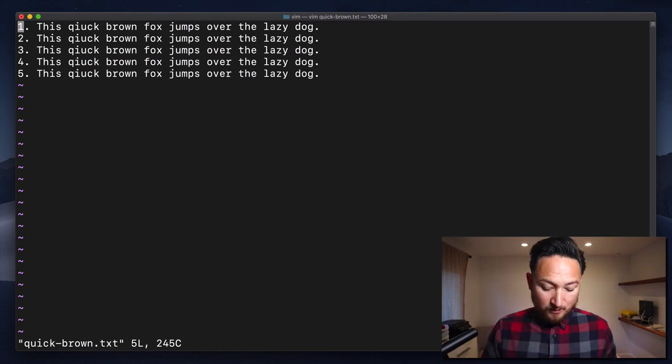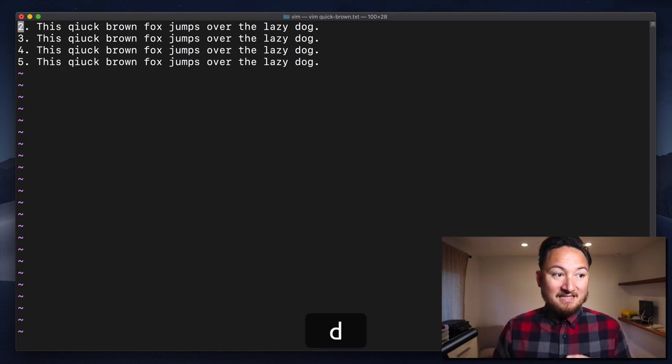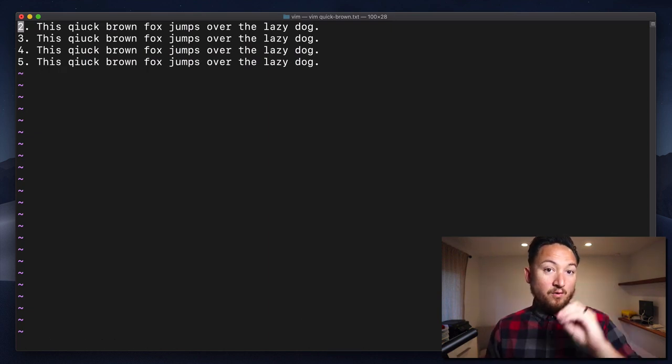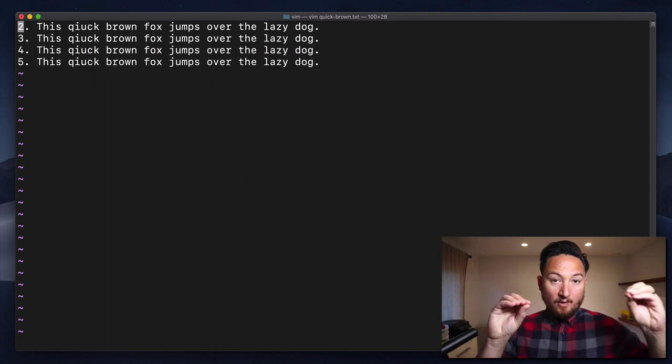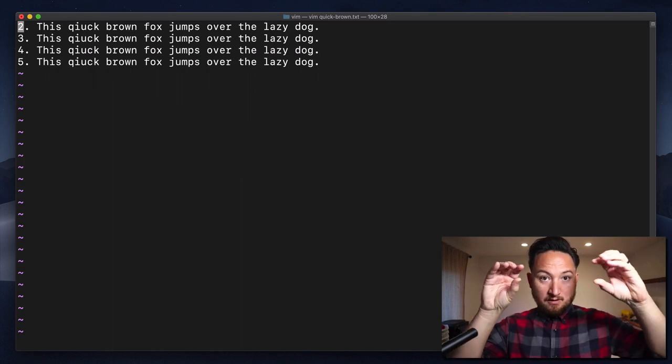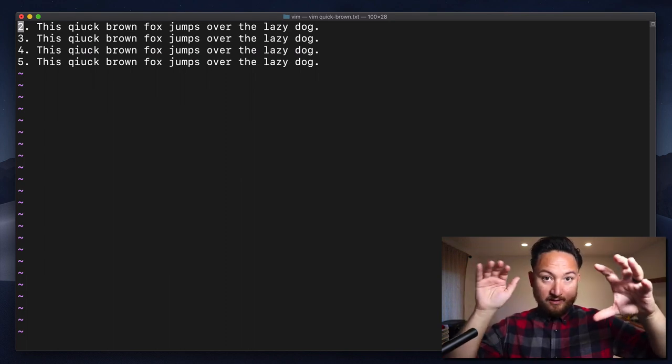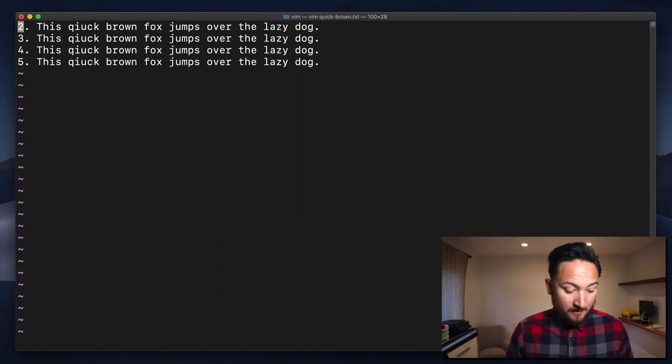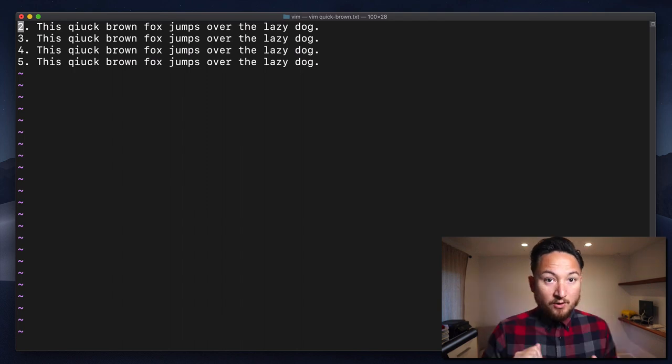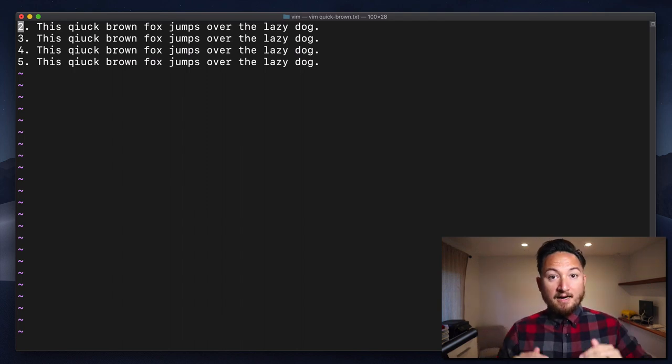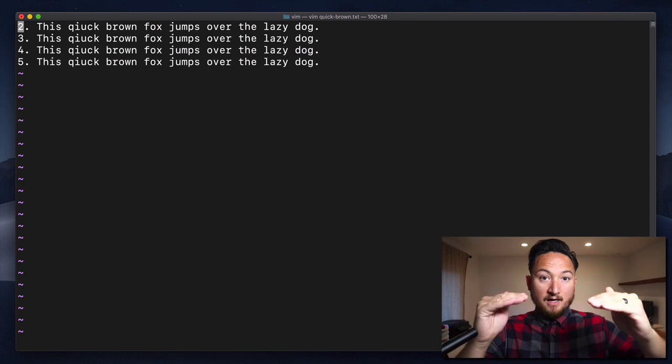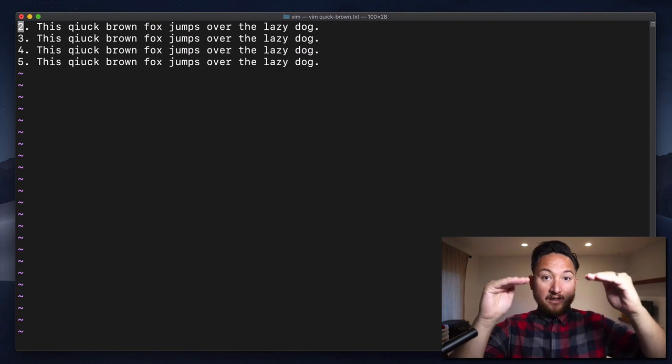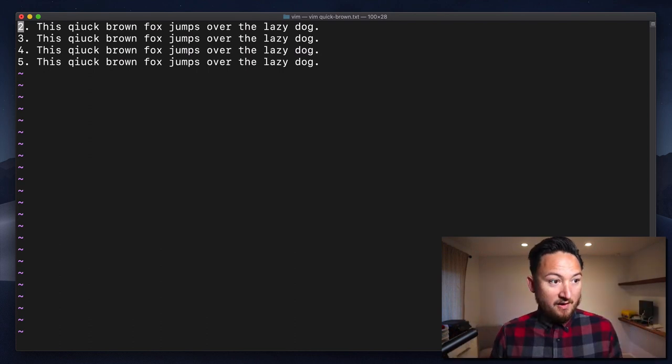DD is what we're going to use to delete this full line. Now in our register we have a full line with line break and everything. If we use a lowercase p, that's going to insert our line below the line that our cursor is on. Let's do that now.